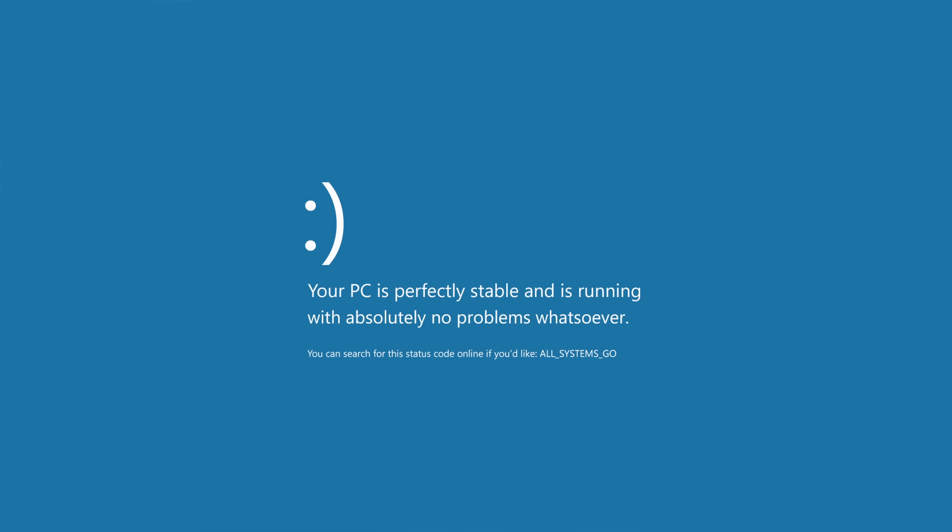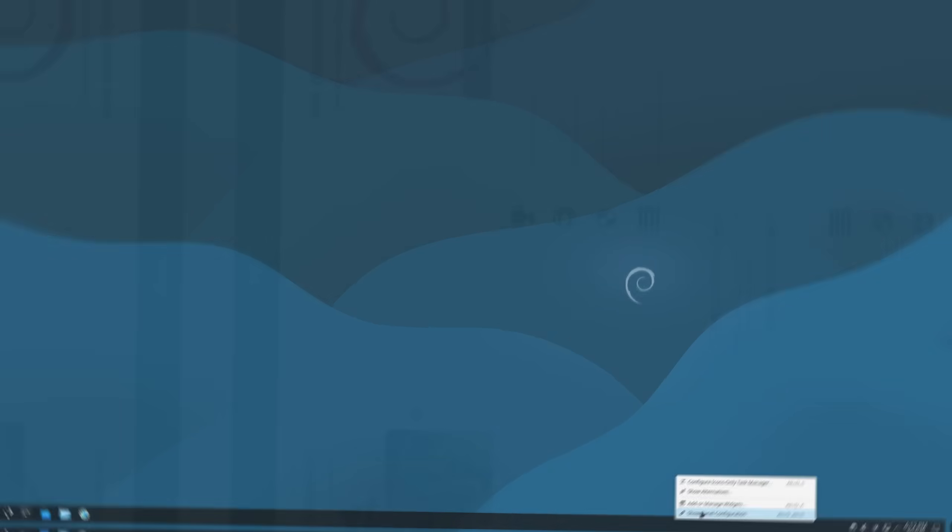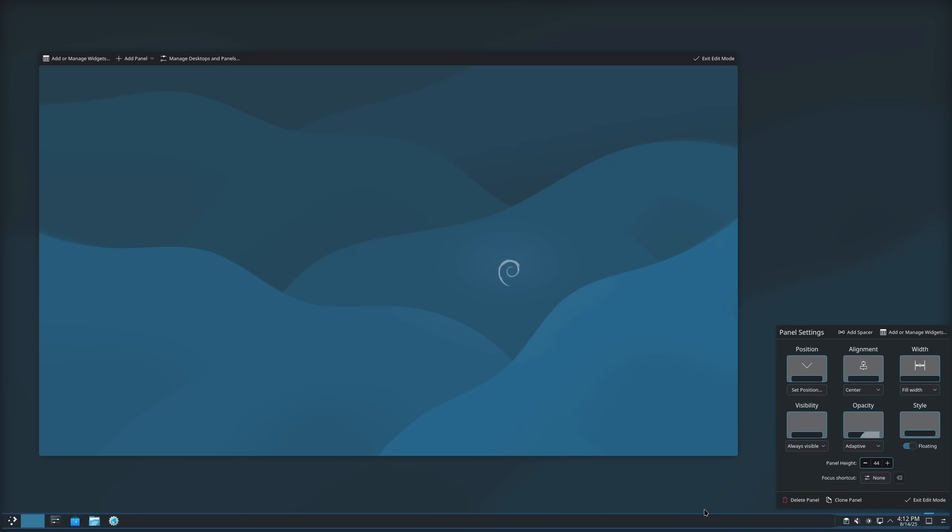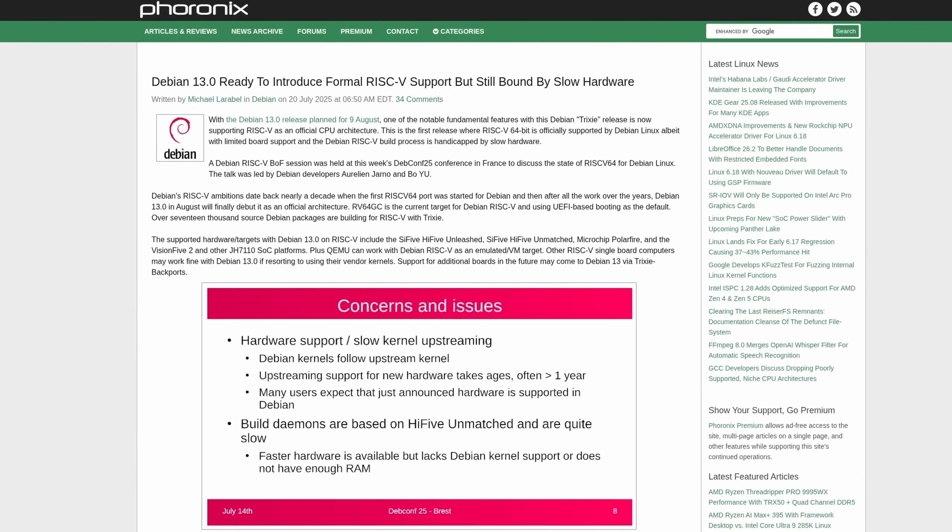For Debian, a new release like Trixie is huge because it allows the distribution to catch up to other distros in terms of modernness, a huge jump in hardware compatibility, speed, and many more improvements over its predecessor.